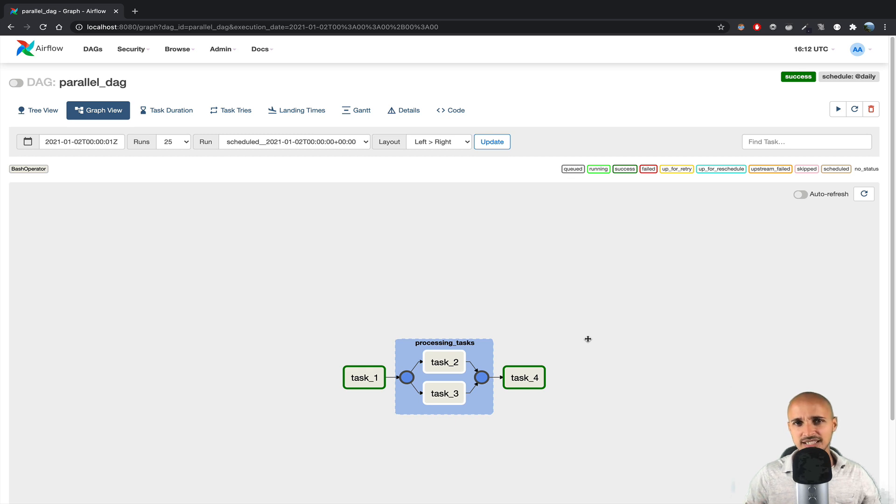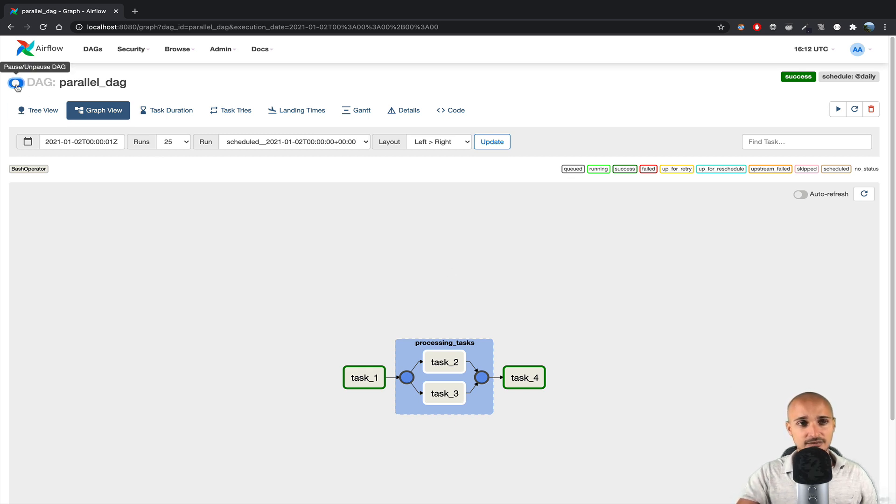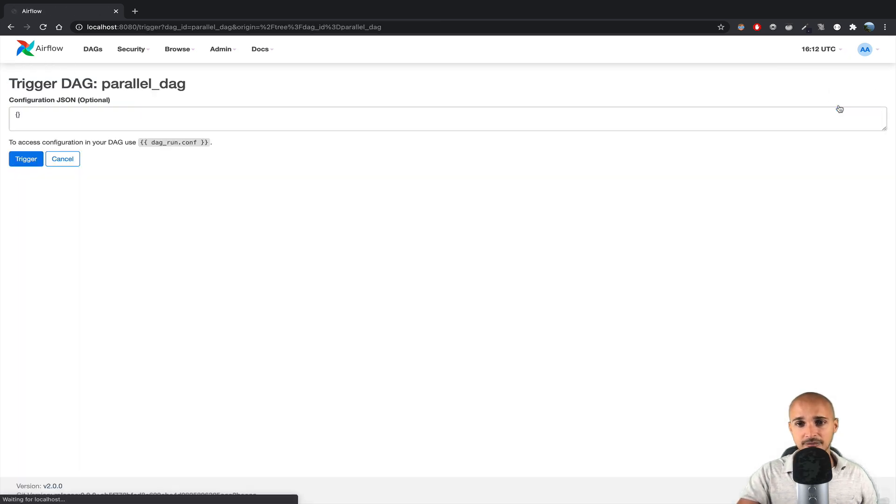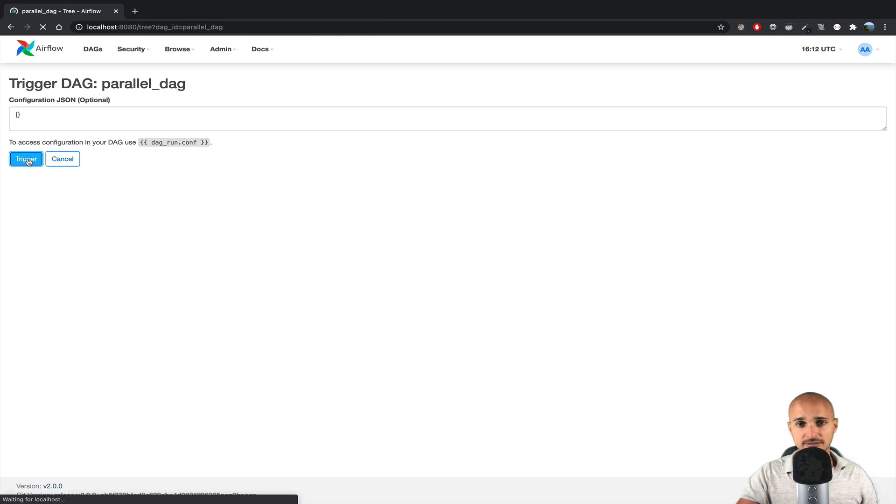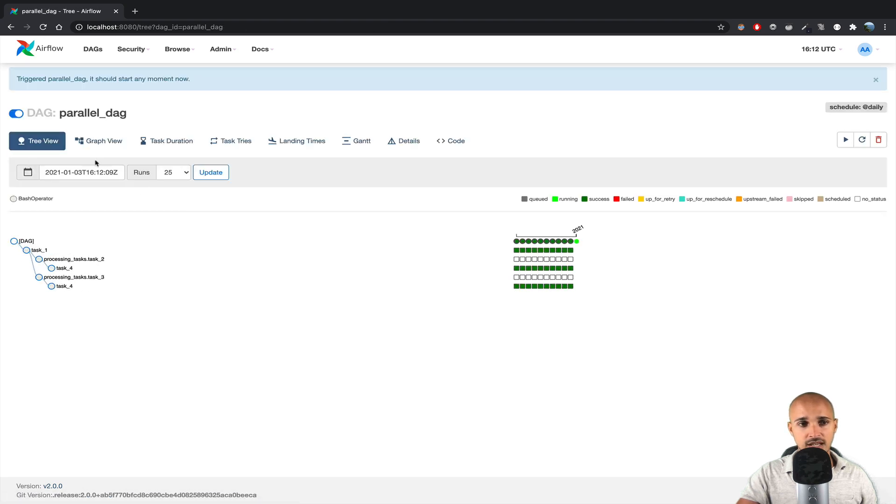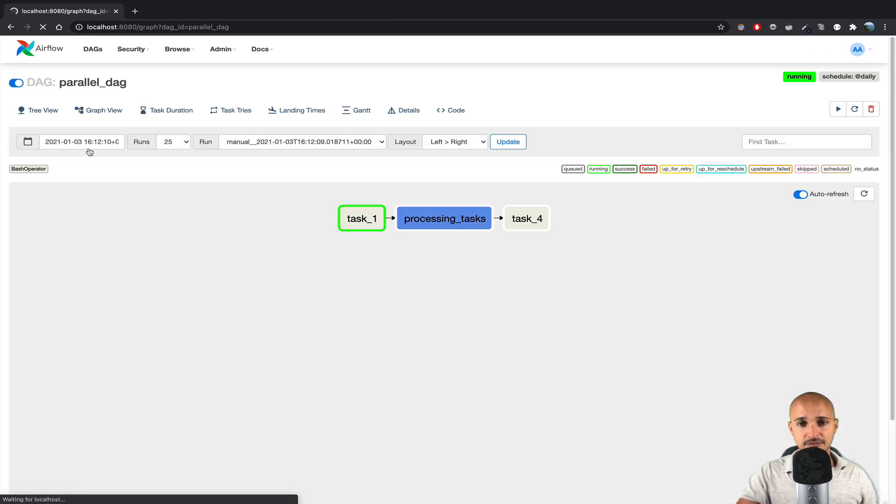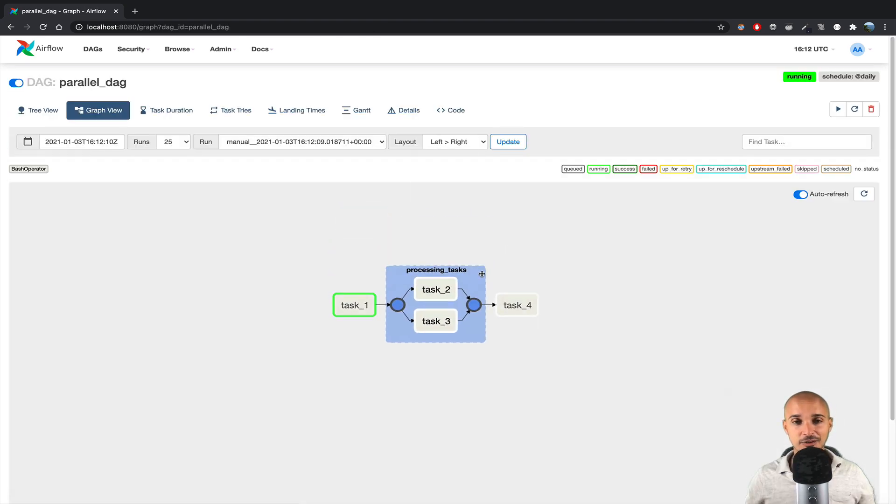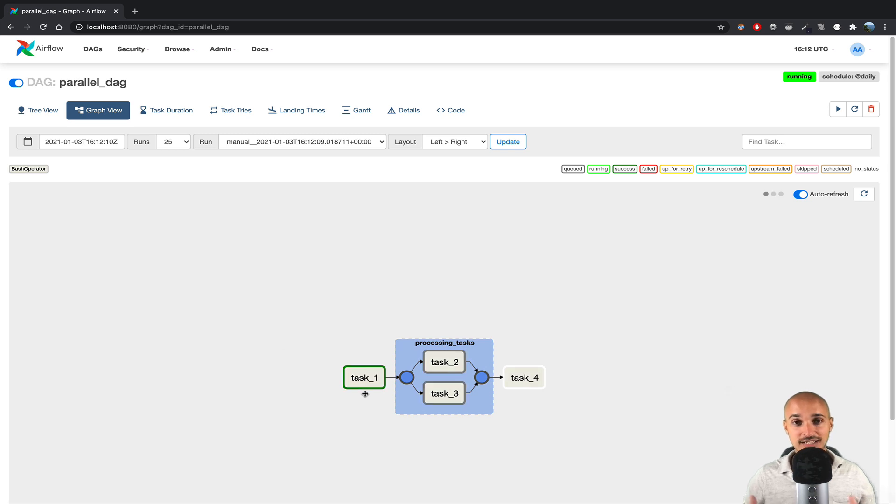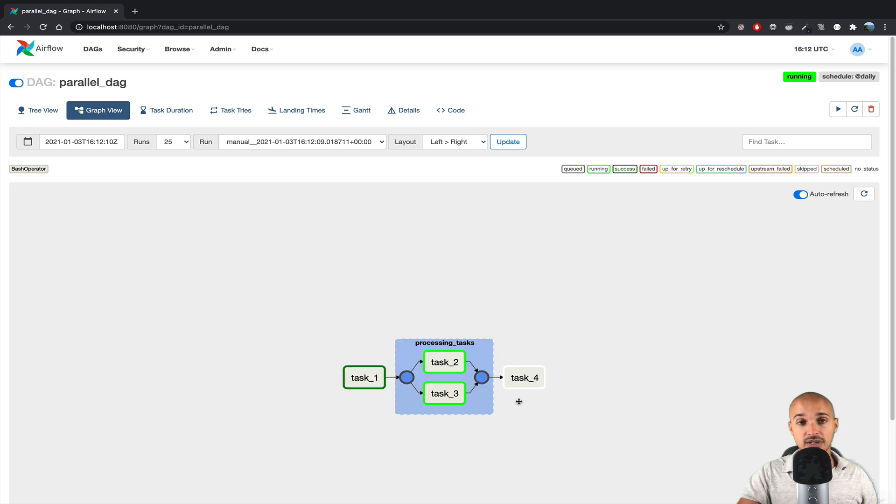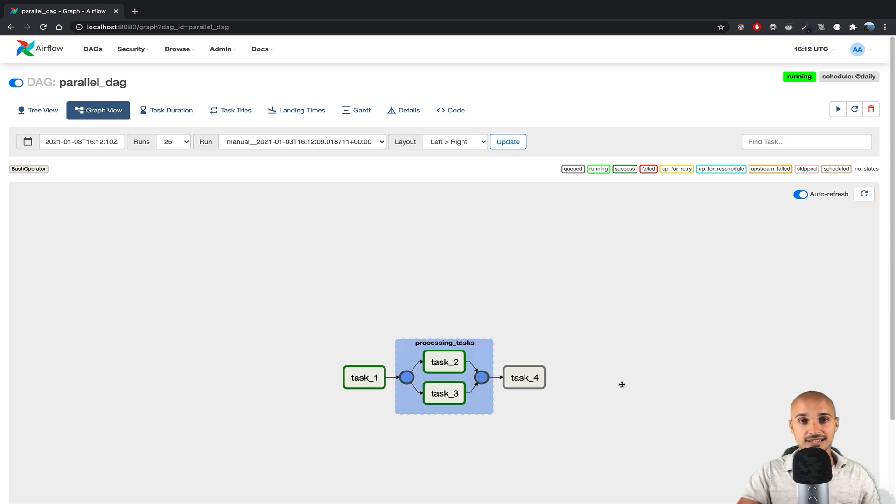Let me show you that it works if we turn on the toggle, then trigger the data pipeline, trigger, then graph view, click on the group. As you can see, task 1 is running, and now if we wait a little bit, task 2 and task 3 are running as expected. And finally, task 4.